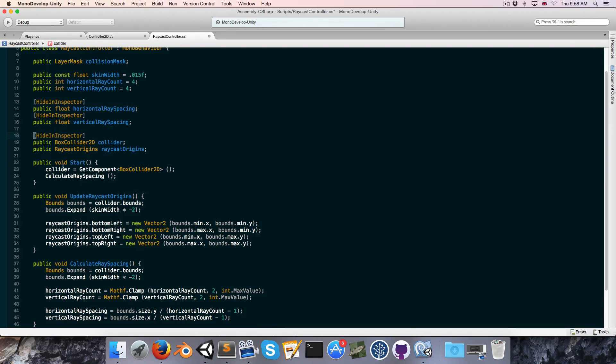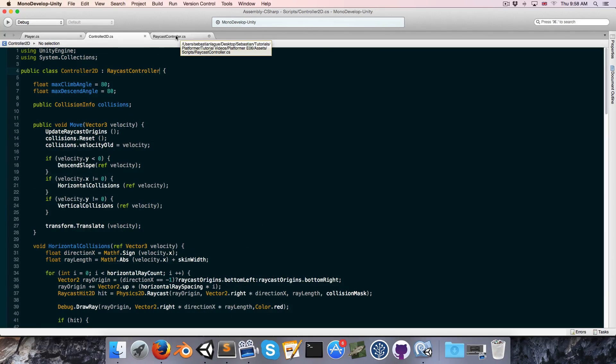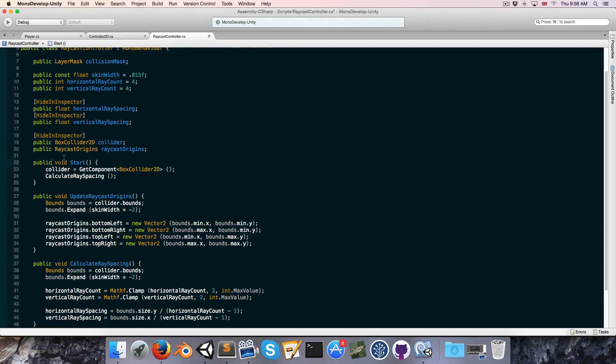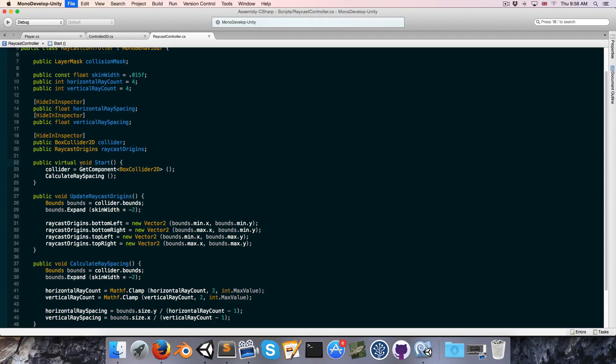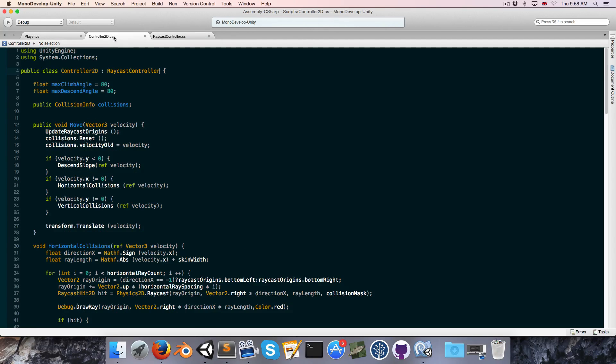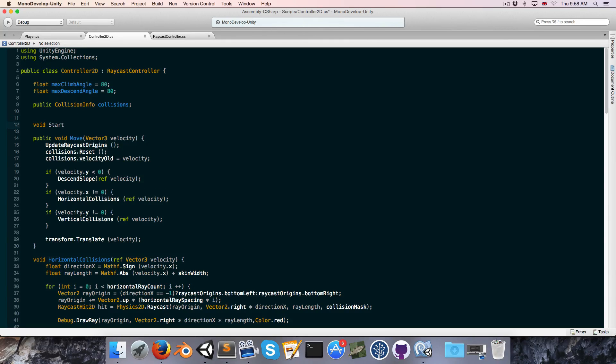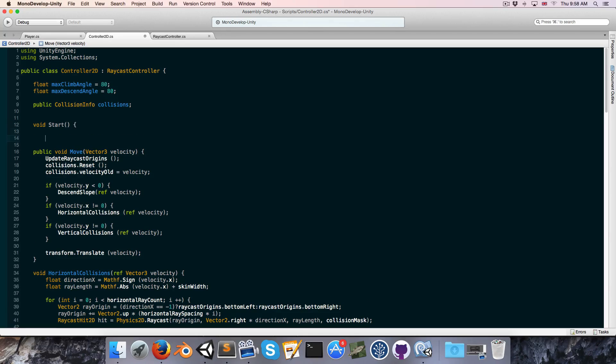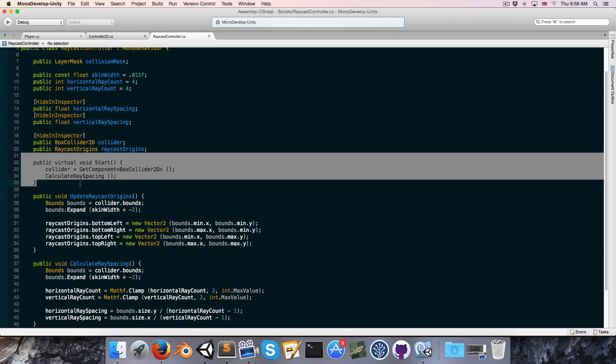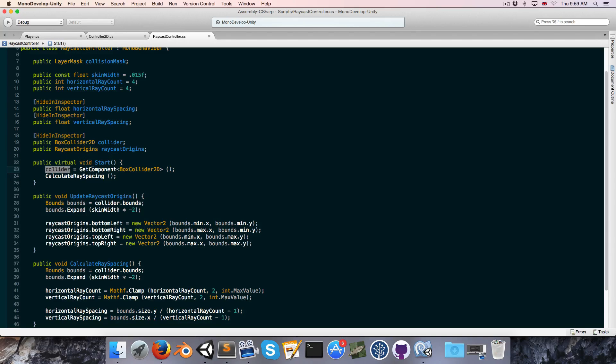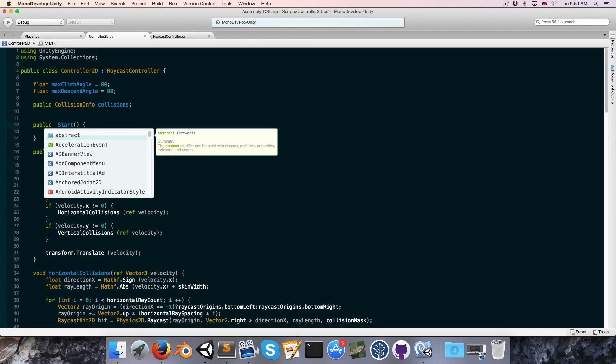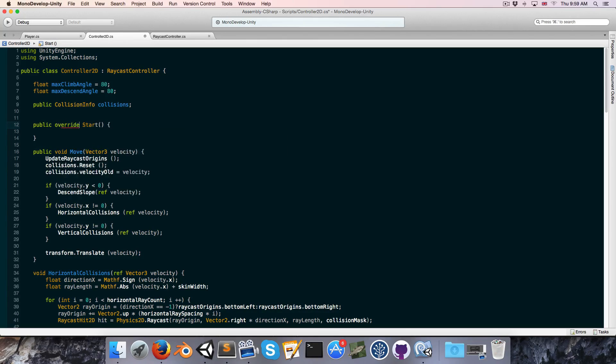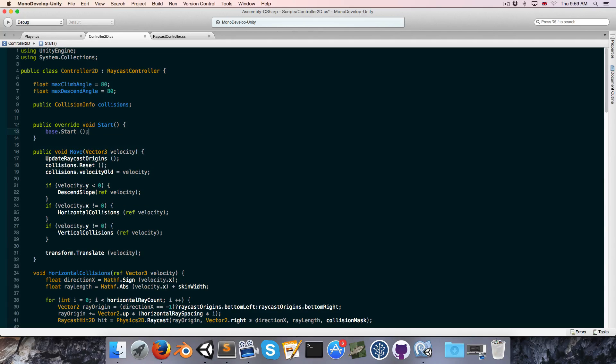And we also, because start method is something that we might want in our derived classes, like the controller2d and the platformer controller, we're going to make it a public virtual void. And what that allows us to do is, in the controller2d script, if we were to just say void start, that would now completely overwrite the start method and never get called, so our collider would never be set. But when we make it virtual, we can basically extend it by saying public override void start, and then we can call base.start at the beginning.